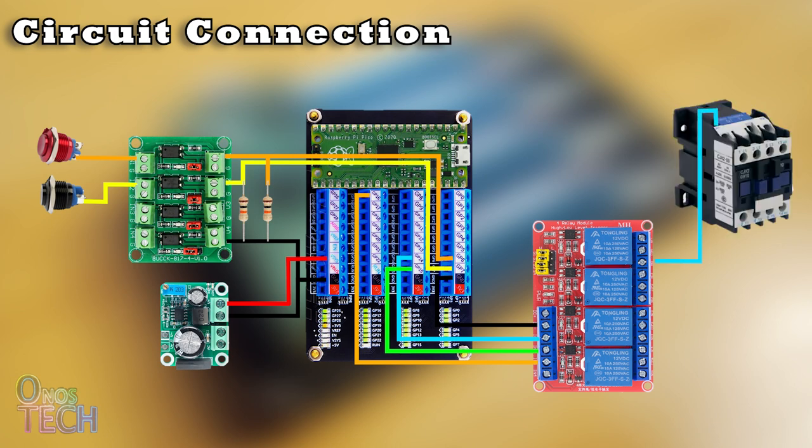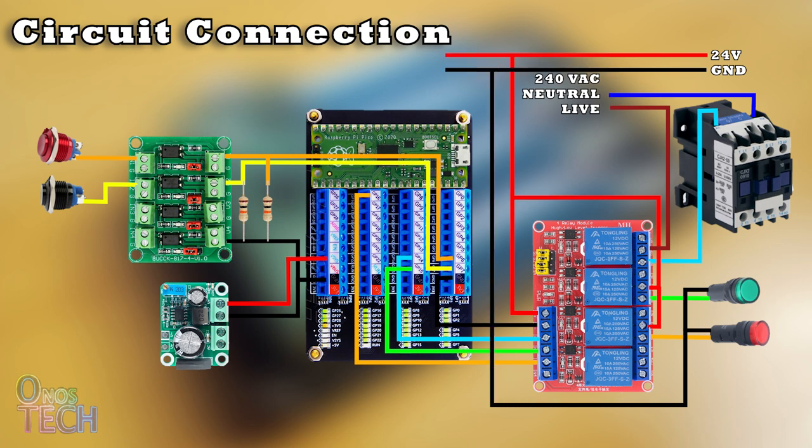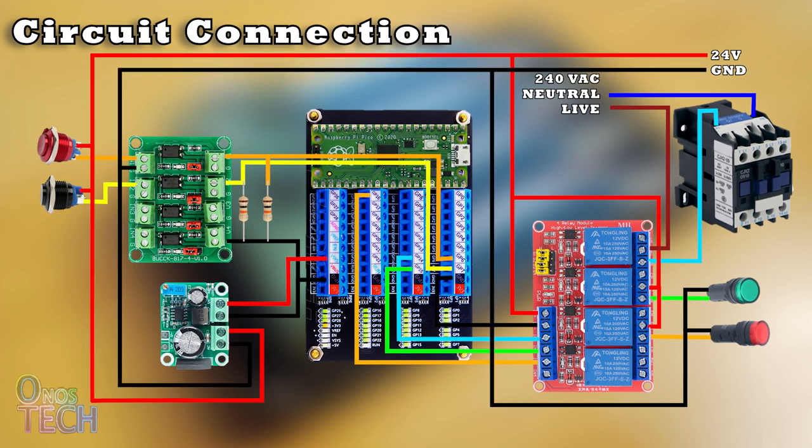A contactor is connected to the GP14 relay and 2 indicator lamps are connected to GP15 and 16. The PLC power supply is 24 volts.